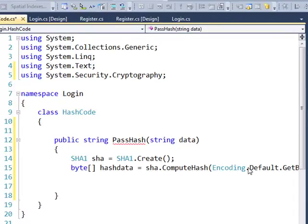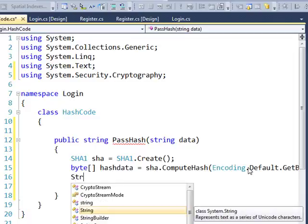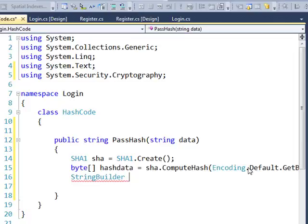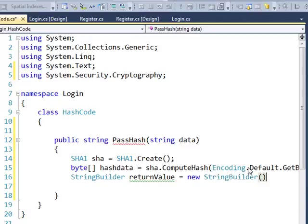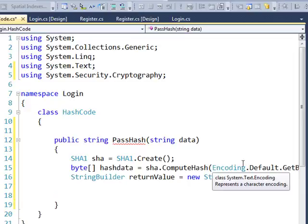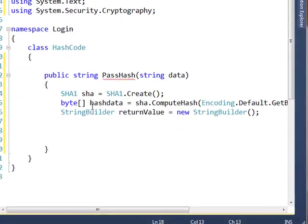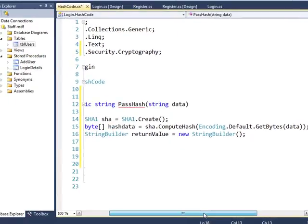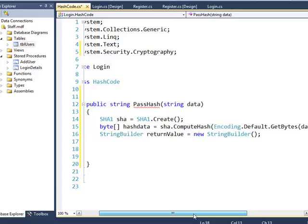Now what I want to do is create a StringBuilder — a new instance of StringBuilder — to save the hashed data. This StringBuilder is going to return a value, so I'll just call it retValue and set that to a new StringBuilder. After the data is passed in and converted into an array of bytes, we want to pass that array of bytes back out into the StringBuilder one by one.